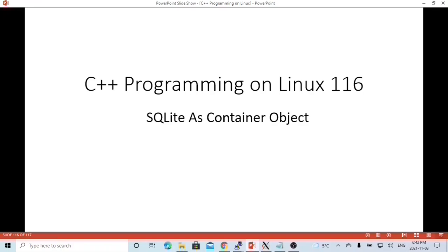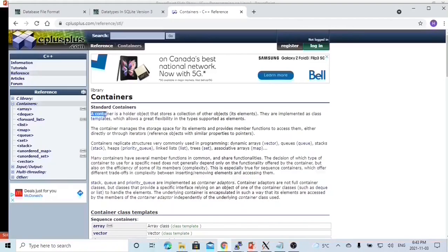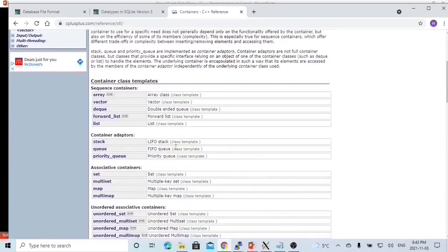In this short video, we are going to discuss how to use SQLite as a container object. The container is a holder object that stores a collection of other objects. The commonly used containers will be array, vector, and map set. In this short video, we are going to make an example of how to use SQLite to build an integer vector container.